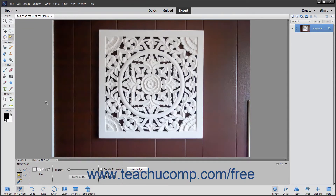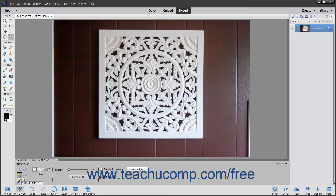The Magic Wand tool allows you to select a consistently colored area or region in the image without having to manually trace its outline by hand. To use this tool, click the Magic Wand tool button in the tool box. It shares a button within the Select button group with the Quick Selection tool, the Selection Brush tool, Auto Selection, and Refine Selection Brush tool, so make sure to select the Magic Wand tool from the Tool Options bar after selecting that button from the tool box.